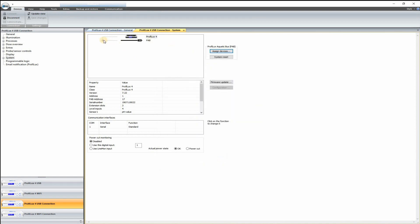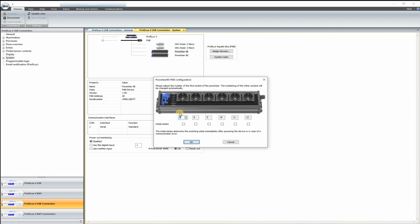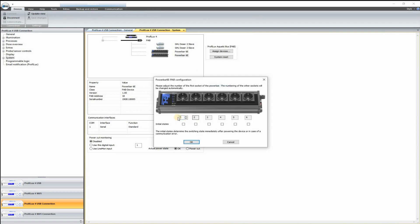So once you've logged back in, go back to the settings here and you can click any one of these power bars now that have been added. And you can go ahead and, don't click system reset, go ahead and click Configuration on any one of these, and it will let you tell the ProFlux what number each one of these switches are configured to.